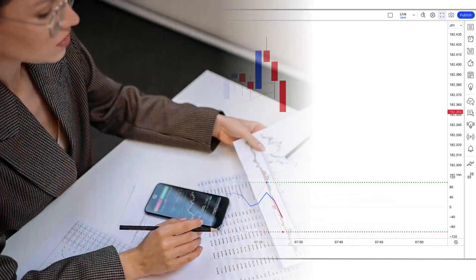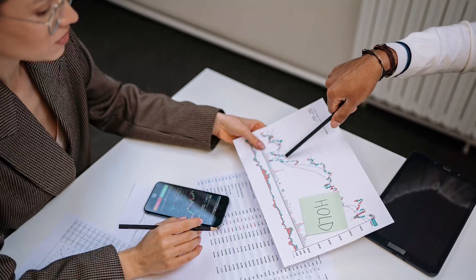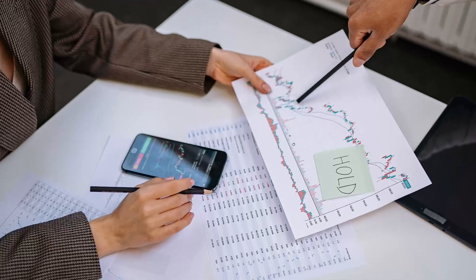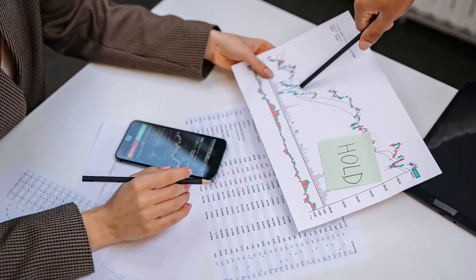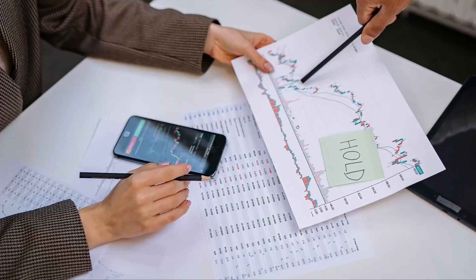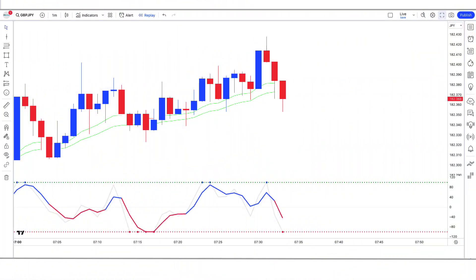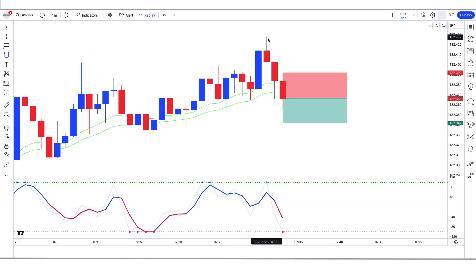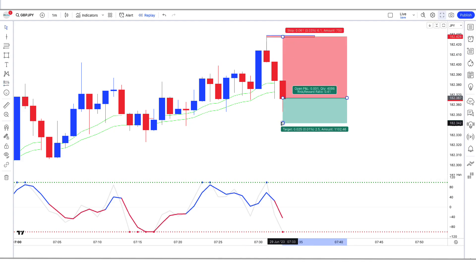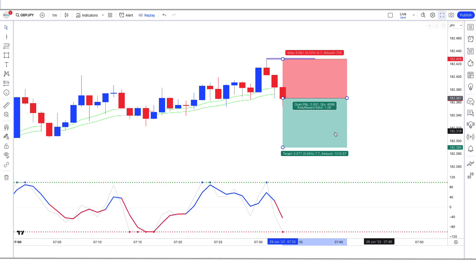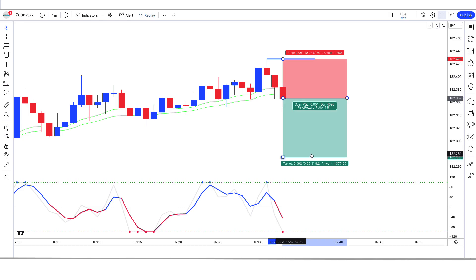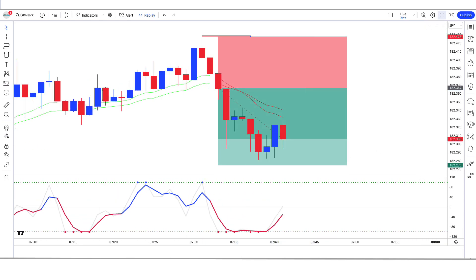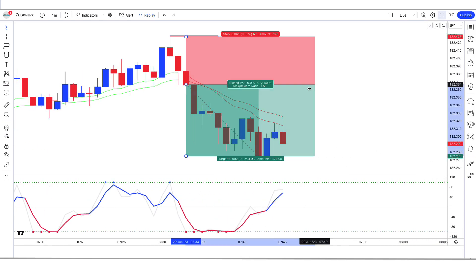Hey guys! Welcome to RedK, where we help you master market trends with our powerful Strength of Movement Indicator Strategy. Are you tired of losing money in the stock and forex market because you can't accurately predict market trends? Well, with RedK's Strength of Movement Indicator Strategy, you can finally take control of your investments.